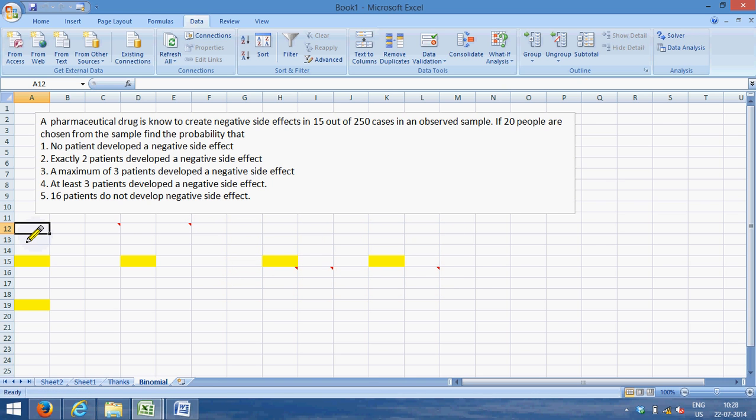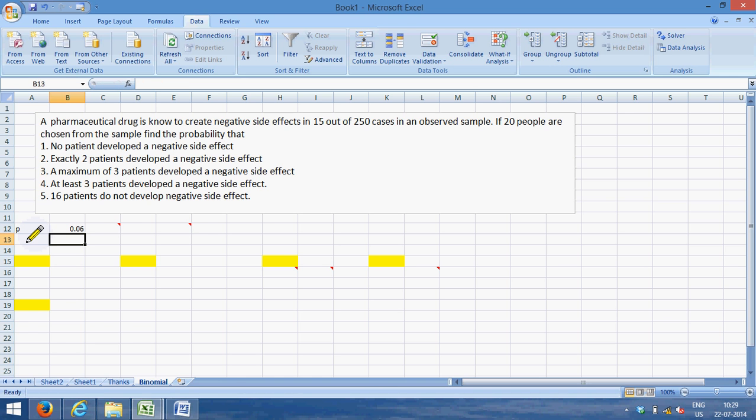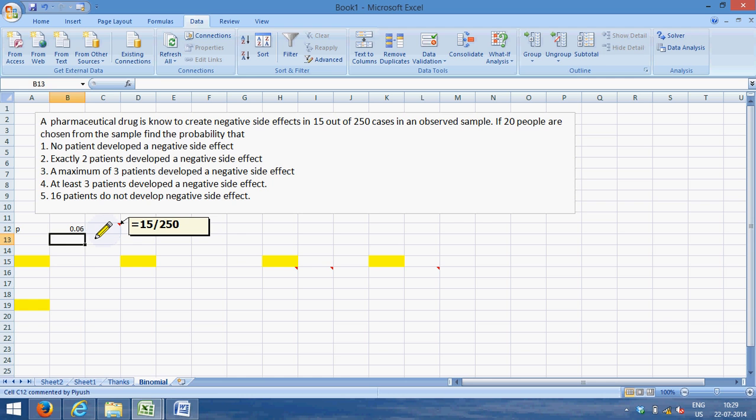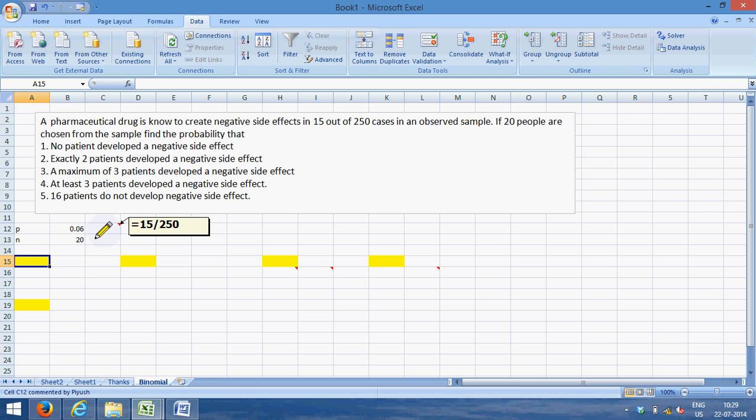So let us try solving this. The p for us is equal to 15 divided by 250, so this is 0.06. There is a 6 percent chance that any single person will develop a negative side effect. Our n, number of trials or number of samples that we have, is 20. And let us start with the first.